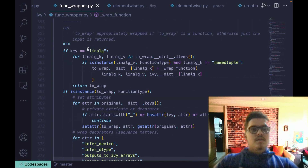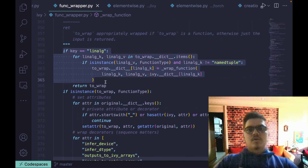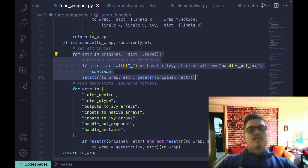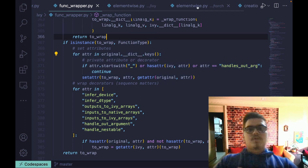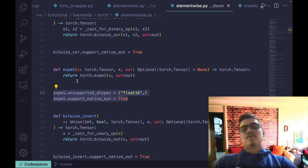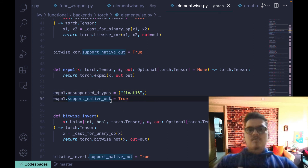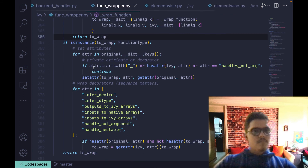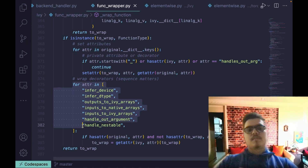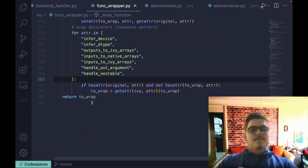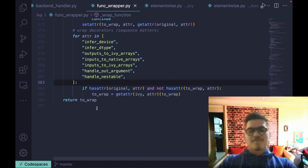The wrap function also includes some sub-module-specific code which may change — these are just the attributes being checked, such as unsupported_dtype or support_native_out_argument. As mentioned with handle_out_argument, we check whether an out argument is supported natively or not, and similarly for whether a data type is supported or not. Whenever a wrapping is applicable, it is applied; if not applicable, it is not applied. That covers function wrapping — thank you for watching.